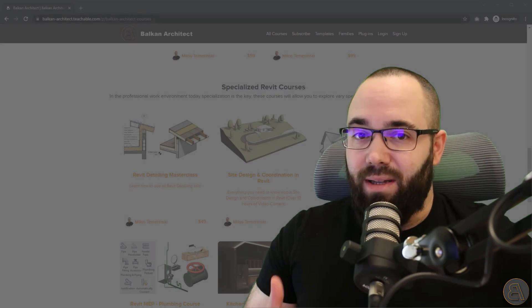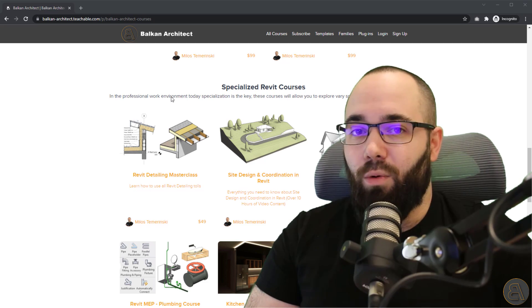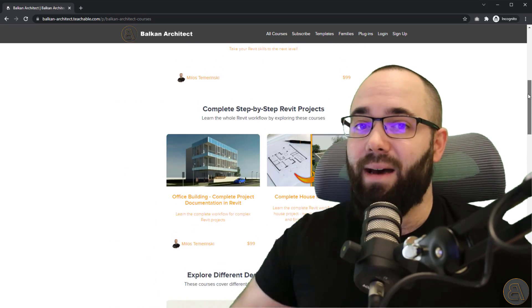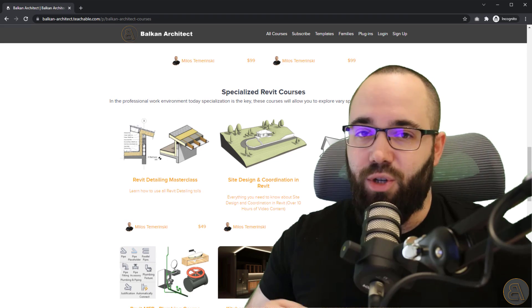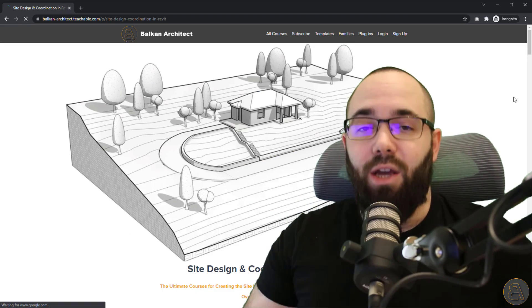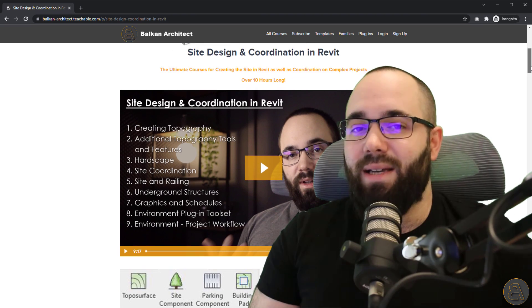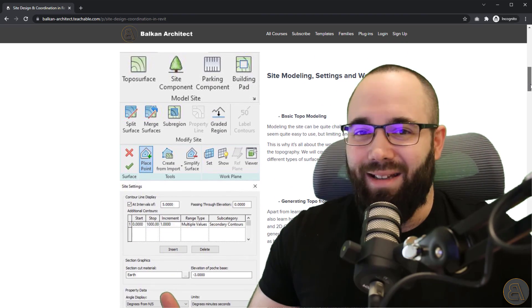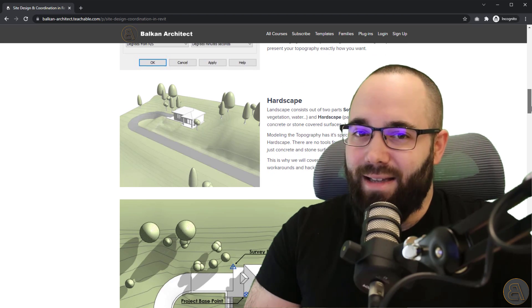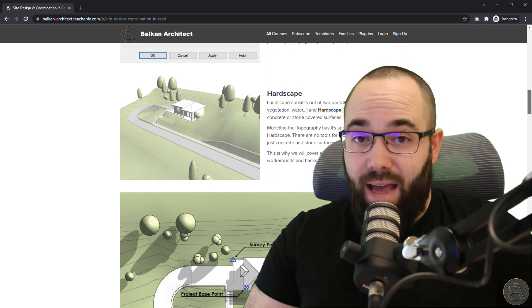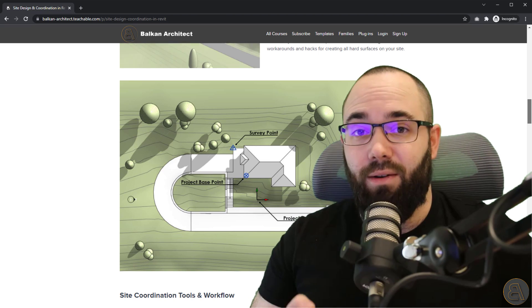In this video, I'm just going to be going quickly over how to introduce phasing to landscape. Now, this is a topic that I cover in depth in my site design and coordination in Revit course. I'm going to link it just below this video in the description and also up in the cards above. This is a course where I go in depth, slowly step by step explaining pretty much anything and everything there is to know about site design and coordination inside of Revit.